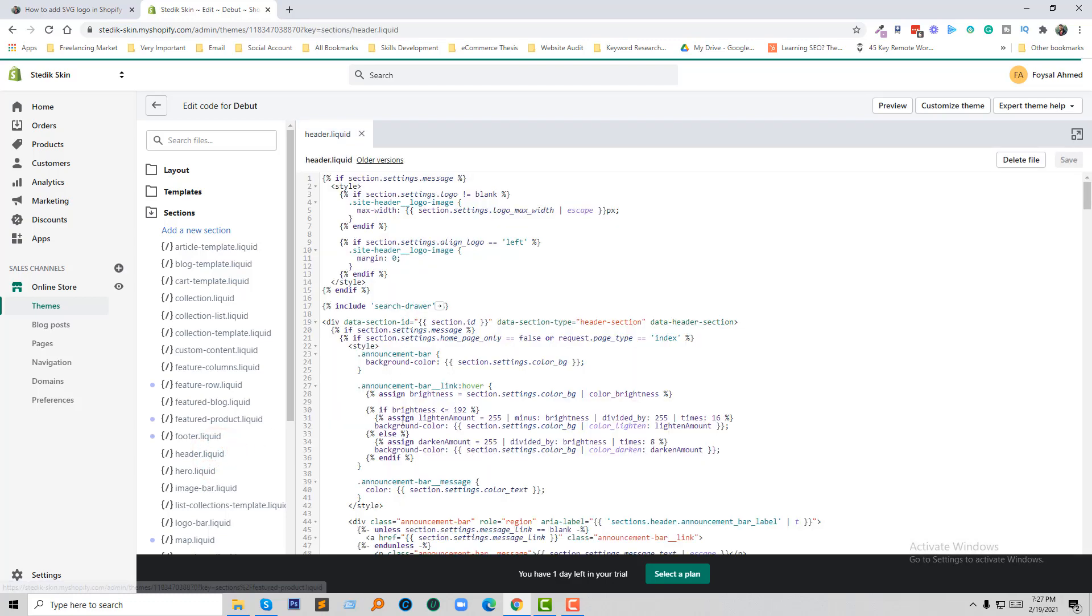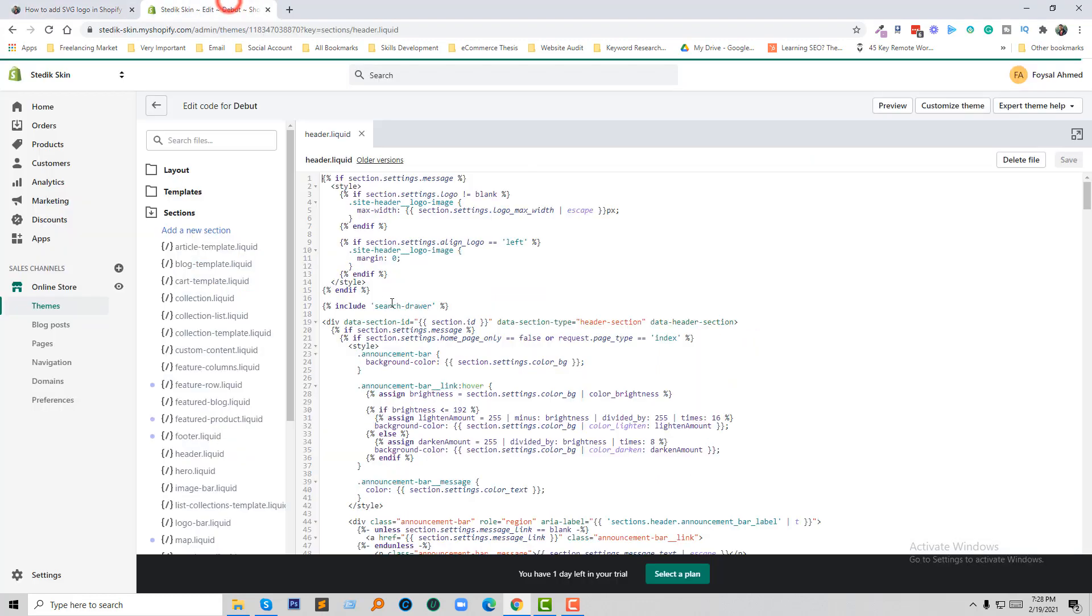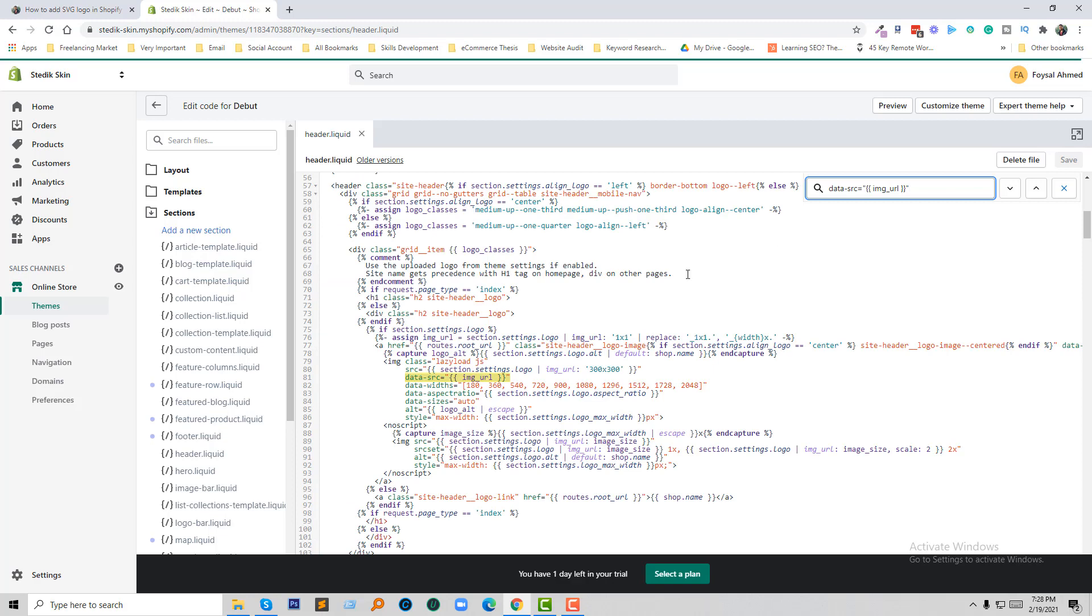Here we are going to find the code we need. I'm going back to my Ecommerce Thesis website to copy this line. Then we'll find this line in the header.liquid file. Here is the code.